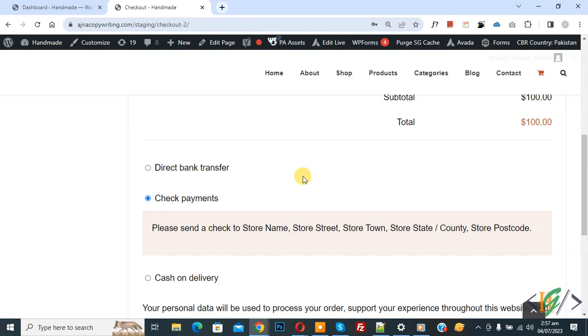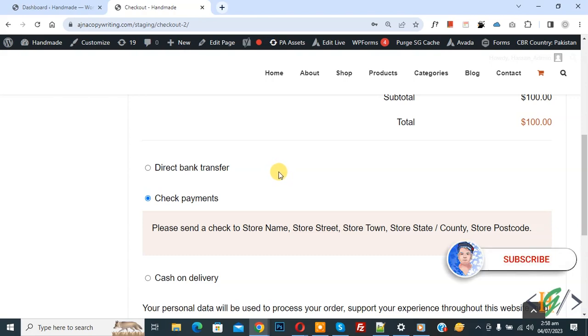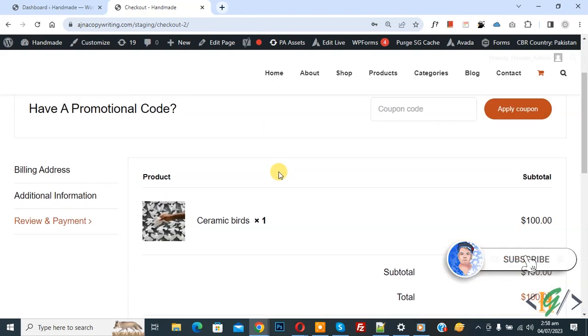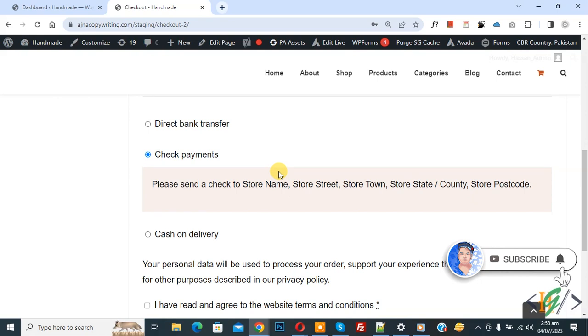Bismillahir Rahmanir Raheem. Assalamualaikum, my name is Asan and today we are going to disable multiple payment gateways for specific product categories in WooCommerce WordPress. Before starting work, it's my request please subscribe my channel. Thank you, now back to our work.